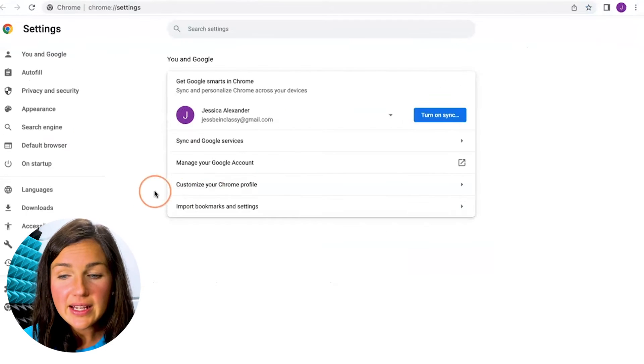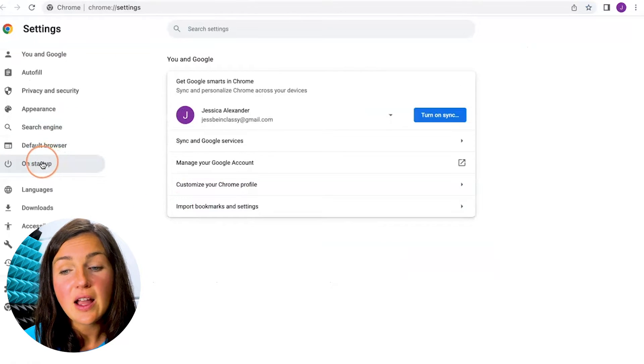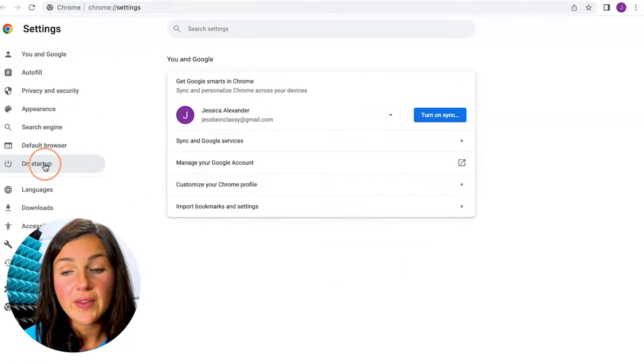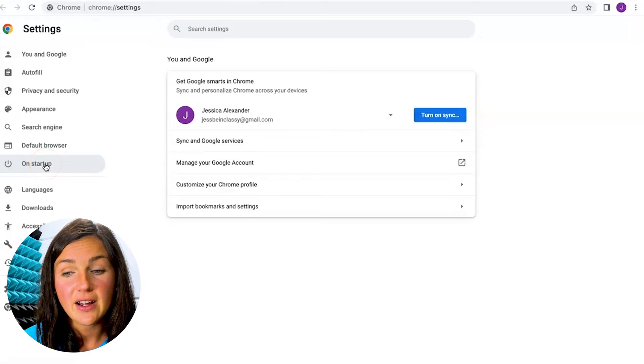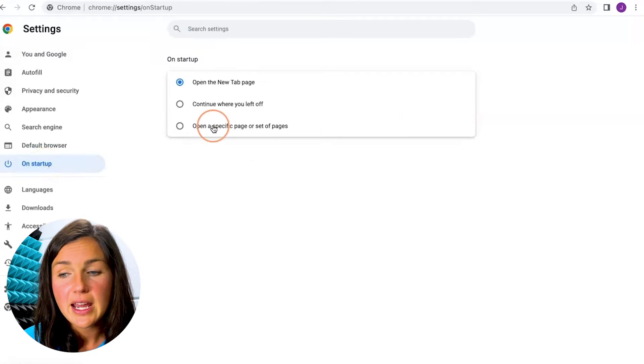Now within settings what you want to do is locate on startup on the left hand side of this settings page. Click on on startup.